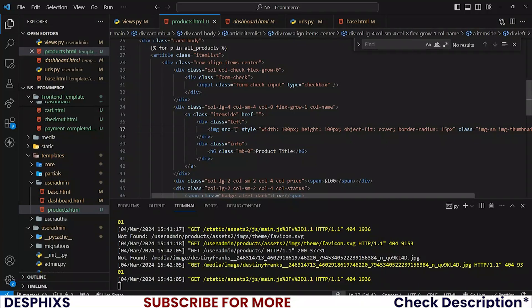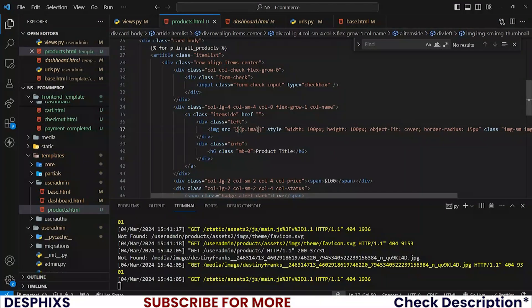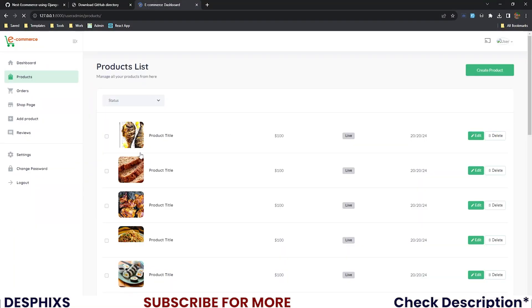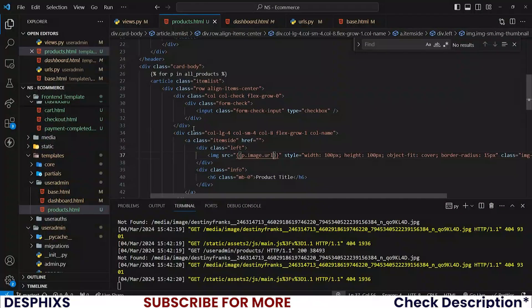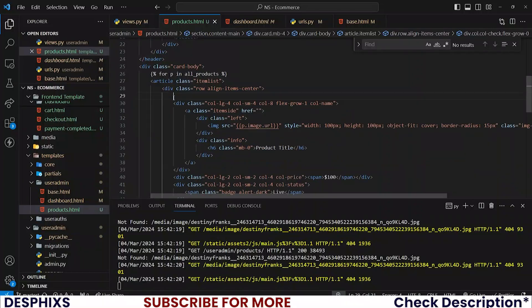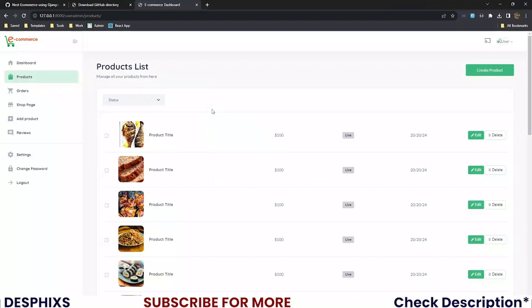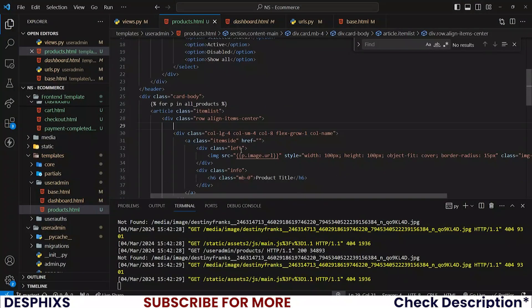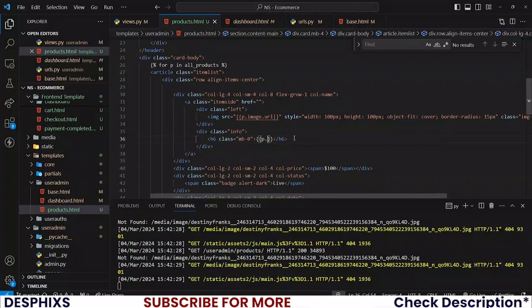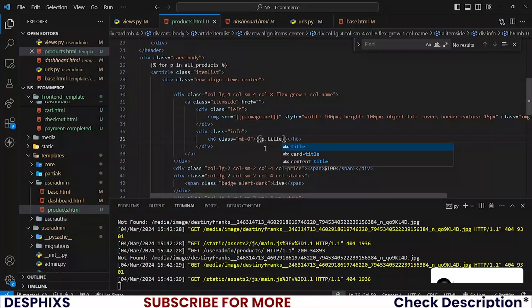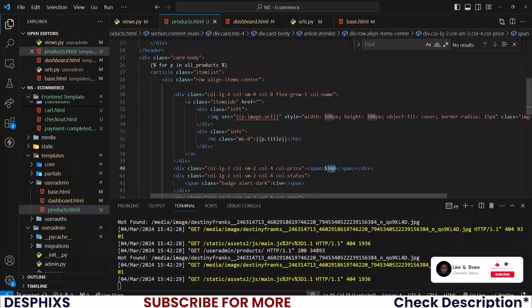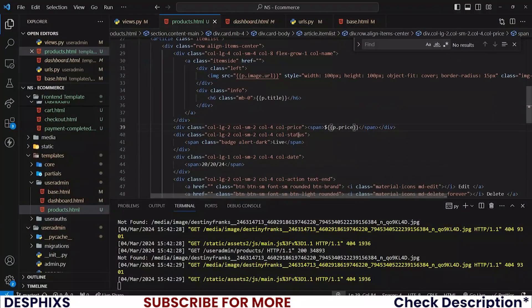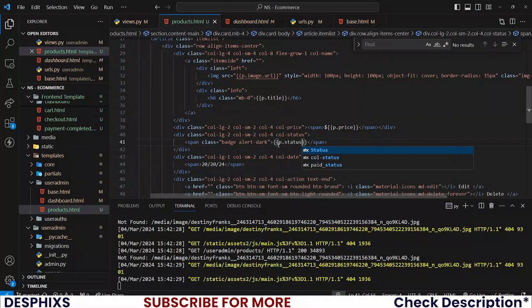So now that we have all this, let's start changing up the information. For example, the source should be P.image.url. Let's see, there you go. And also I will remove this, I do not need this. And also let's change up the title. Instead of seeing the product title, you should say P.title, and instead of showing this, let's show the price, so P.price, and let's show the status, P.status.